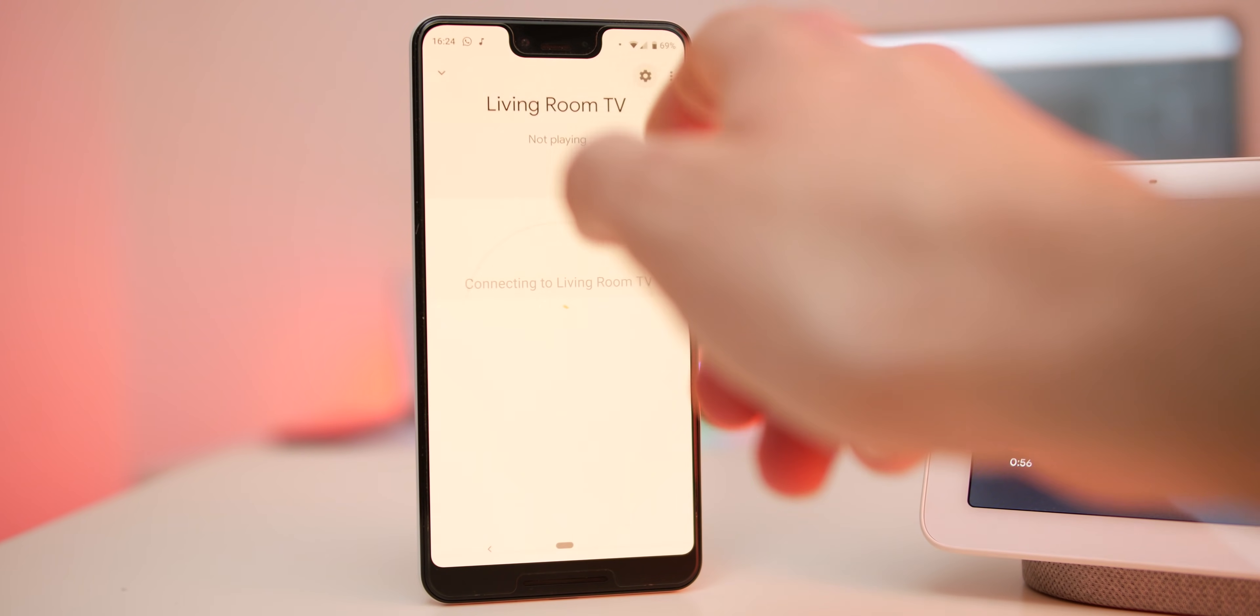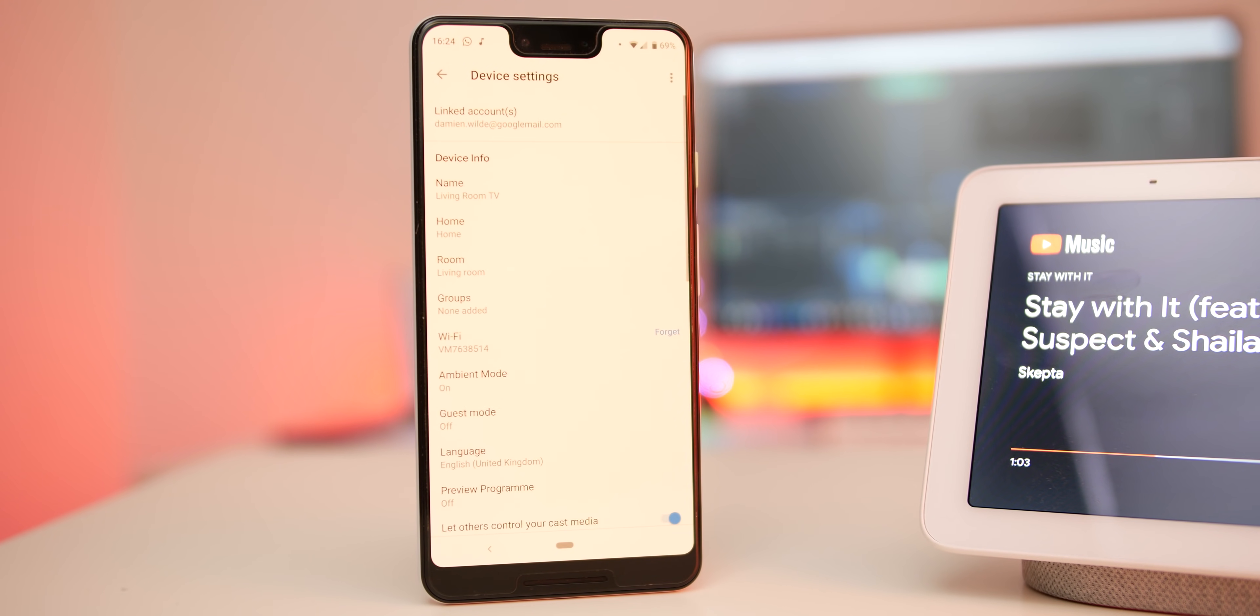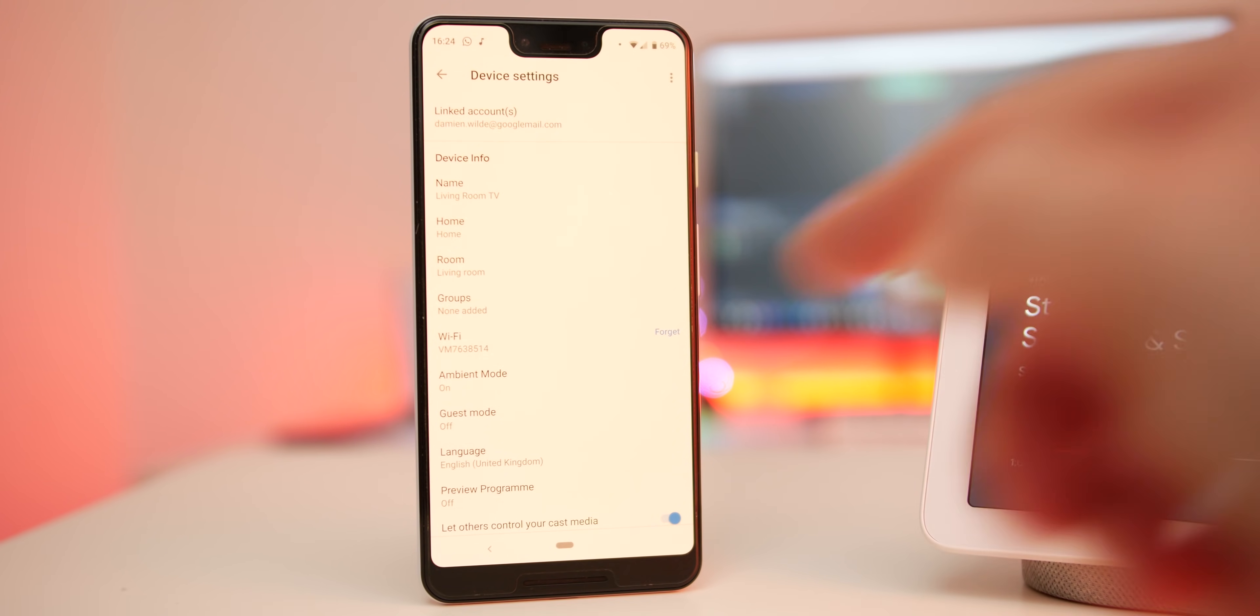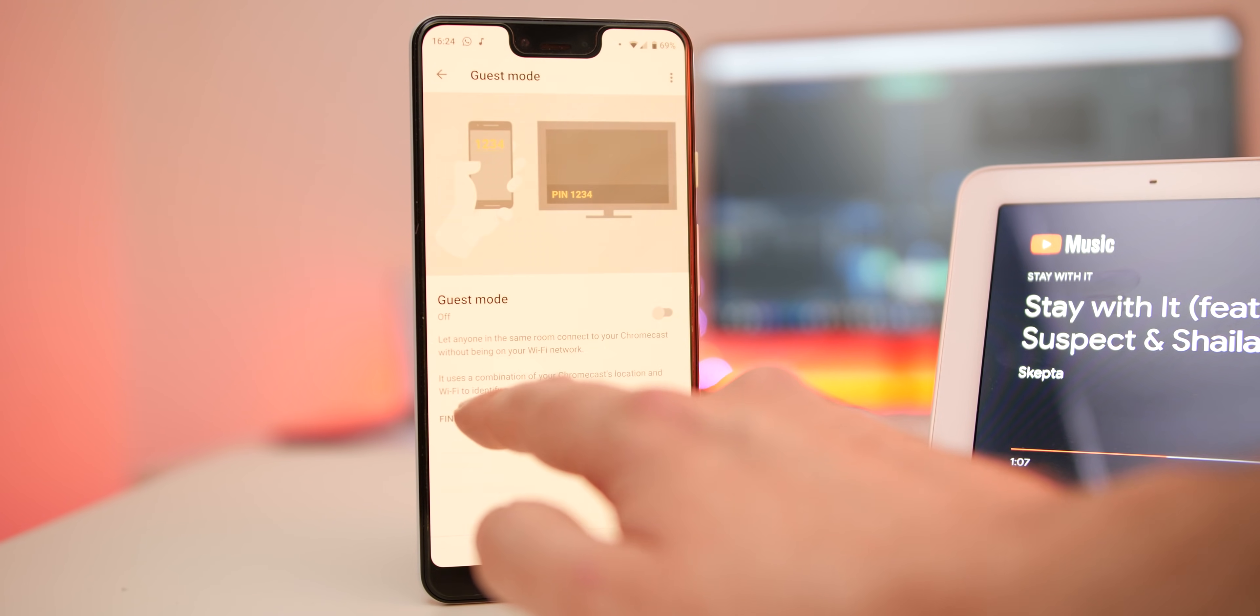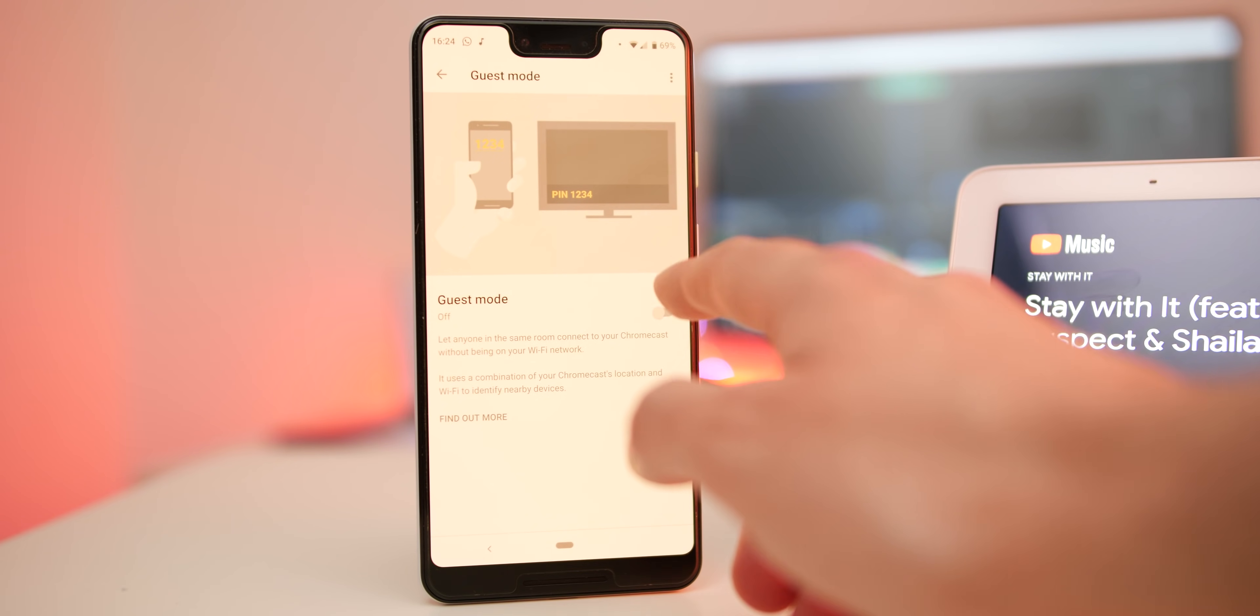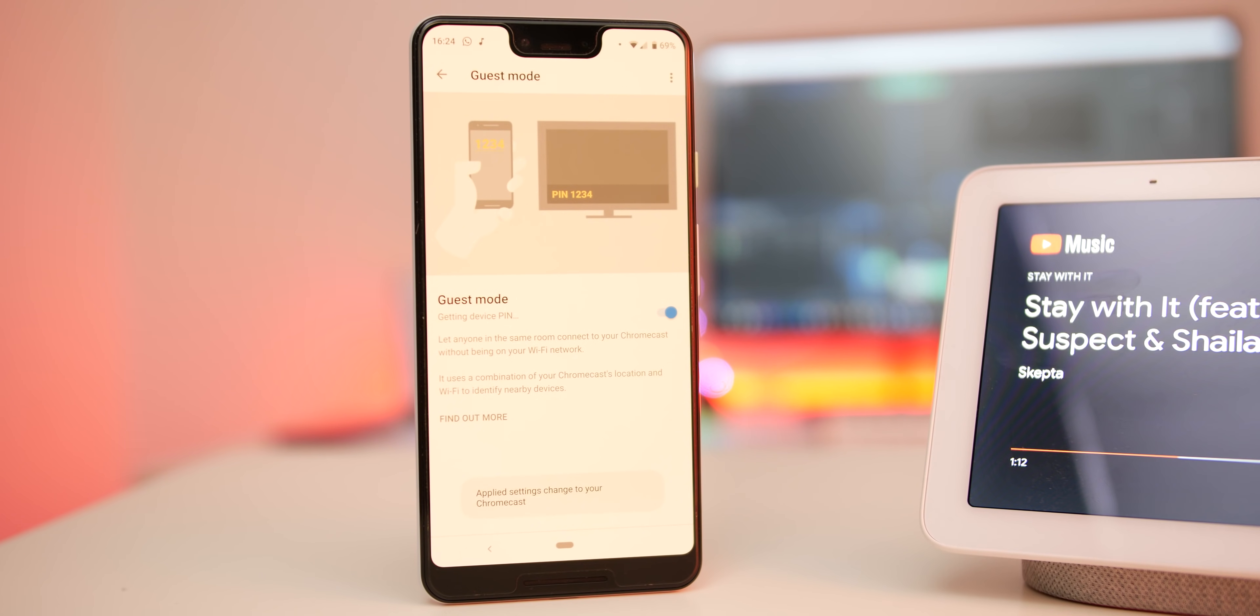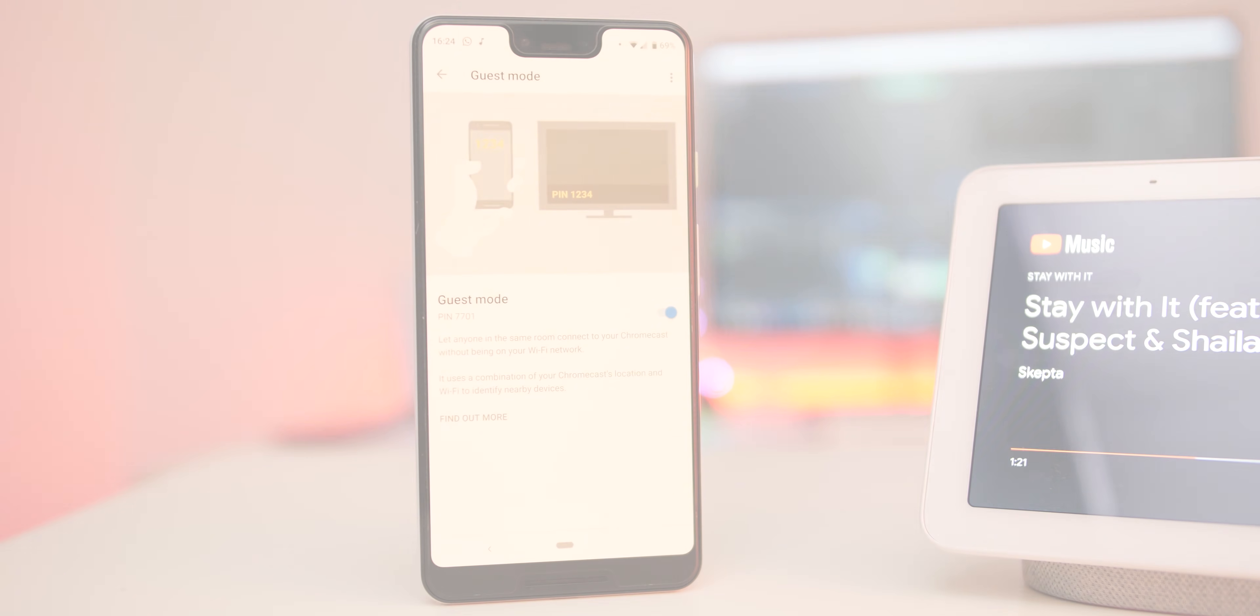You might have friends and family around and want them to be able to Chromecast your TV or devices, so guest mode is pretty good without having to give people full control of your smart home. To activate, open the Google Home app, tap the device you'd like to set up with guest mode, go into the settings, tap guest mode and slide the toggle on or off accordingly. Guests will now need to enter a four-digit pin to be able to Chromecast to select devices once this mode is enabled.